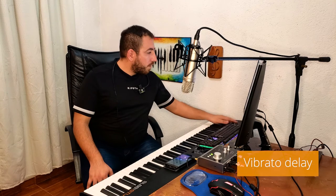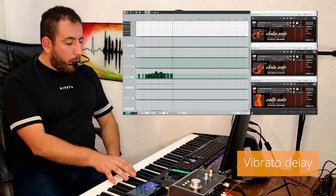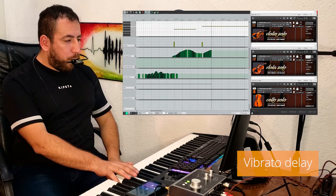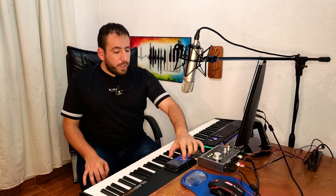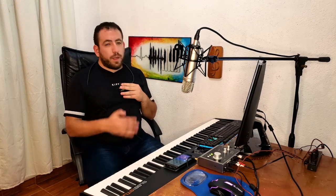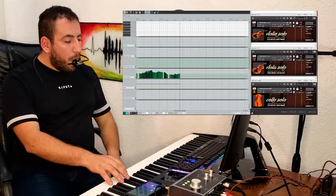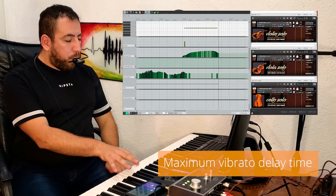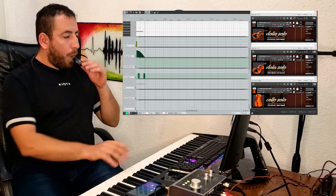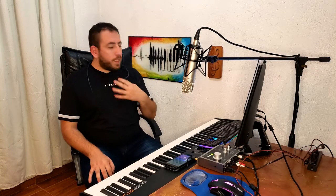I am going to use a joystick in this example for controlling the vibrato, because keeping CC1 still is almost impossible with the bite sensor. I will set CC1 to the maximum. The duration of the vibrato delay is controlled by CC23 — for example, if we set it to the maximum, you will hear a longer vibrato delay. Remember that I am not moving the vibrato intensity; I just set it to the maximum to show you this effect.